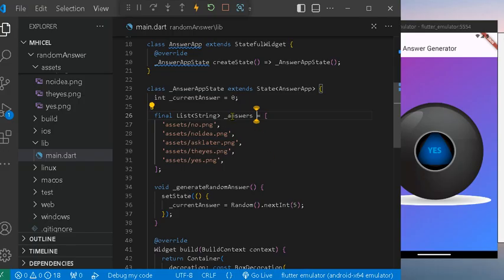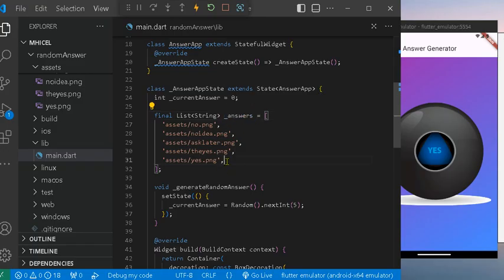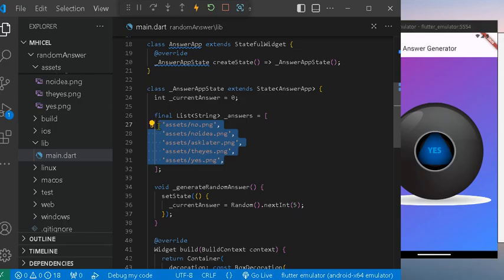In the answers list, it's the list of the images that is stored in the asset folder. These are the images that will be shown on screen.